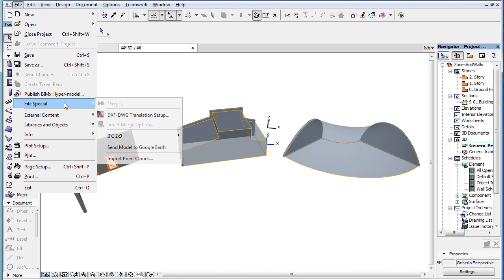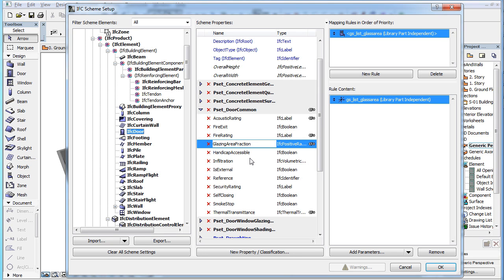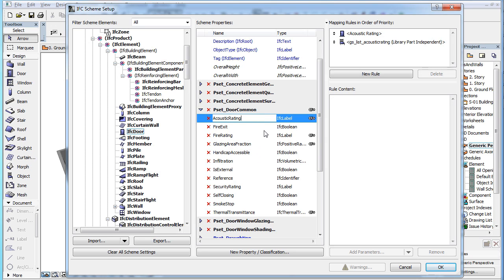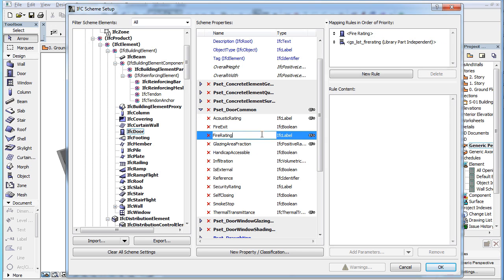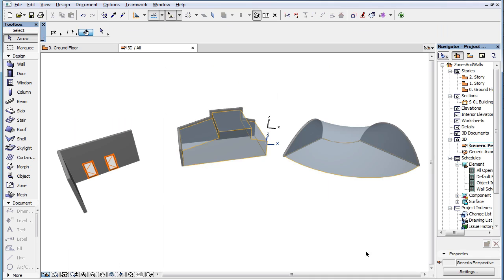Please note that this option removes only IFC properties defined for individual elements. It does not remove IFC properties defined in the IFC Scheme Setup Dialog, since those may be used by many other elements as well.